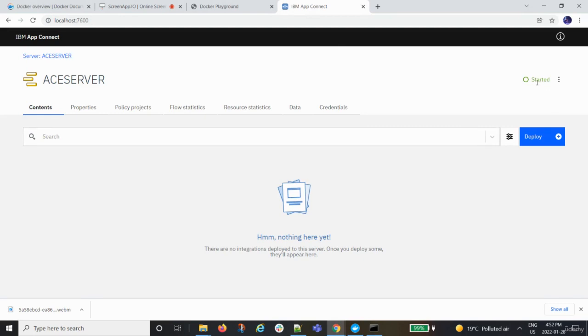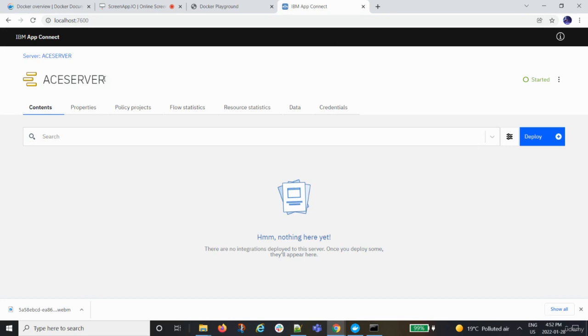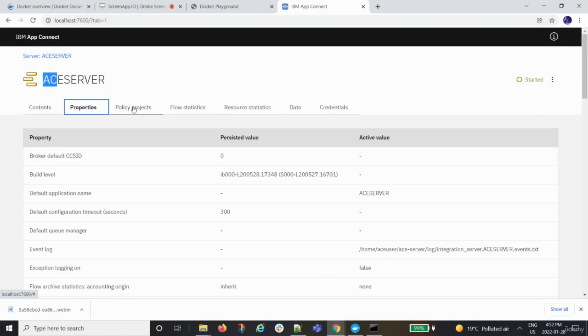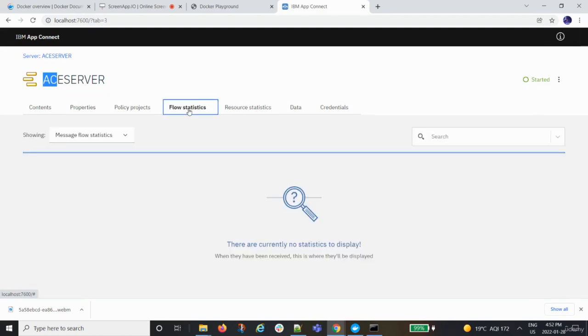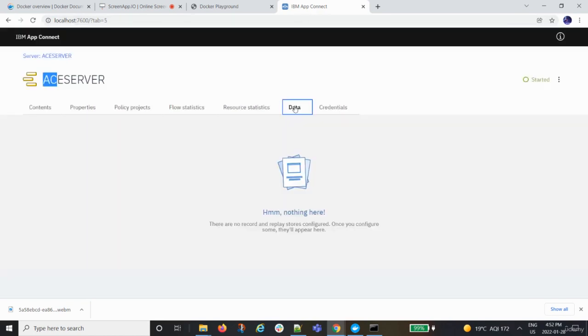We hope to see the IBM AppConnect runtime market. This is it. So you see this has started the ACE server, which is the integration server of the ACE. Now here, what you can do is you can actually look at all the properties and basically all the features of the AppConnect Enterprise solution by IBM.